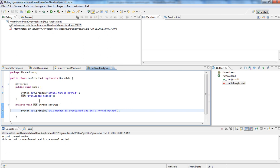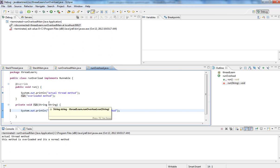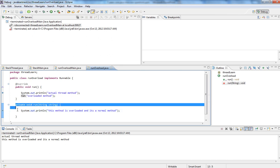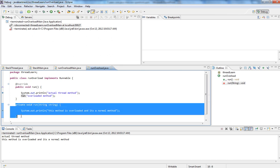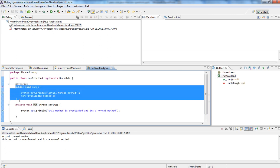Don't confuse the run method with run(String) — the overloaded version is like a normal method. Just as you'd have a method named display or doCalculation, it's a normal method. This is the no-argument run method that the JVM looks for to execute the logic inside the thread.